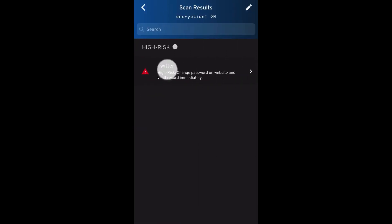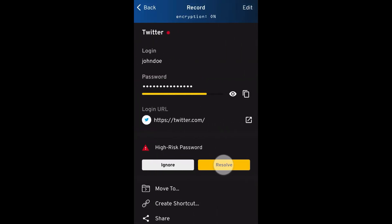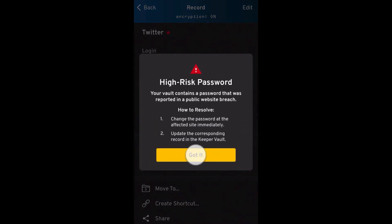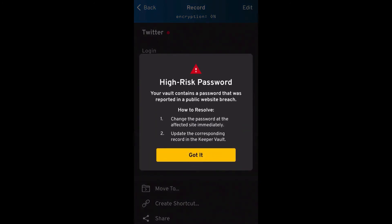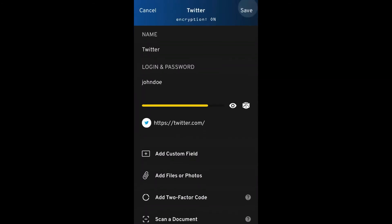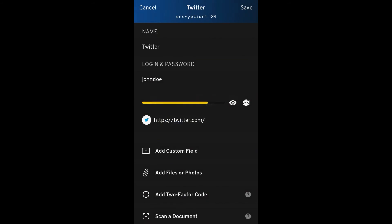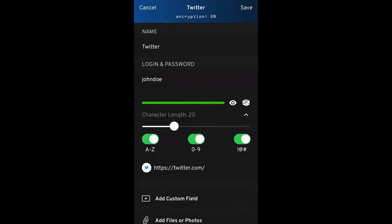Tap each record, then tap Resolve to view the steps needed to resolve the risk. Resolving the risk requires you to change the password at the affected website. Once you have done that, be sure to update the corresponding record in your Keeper Vault with the same password.